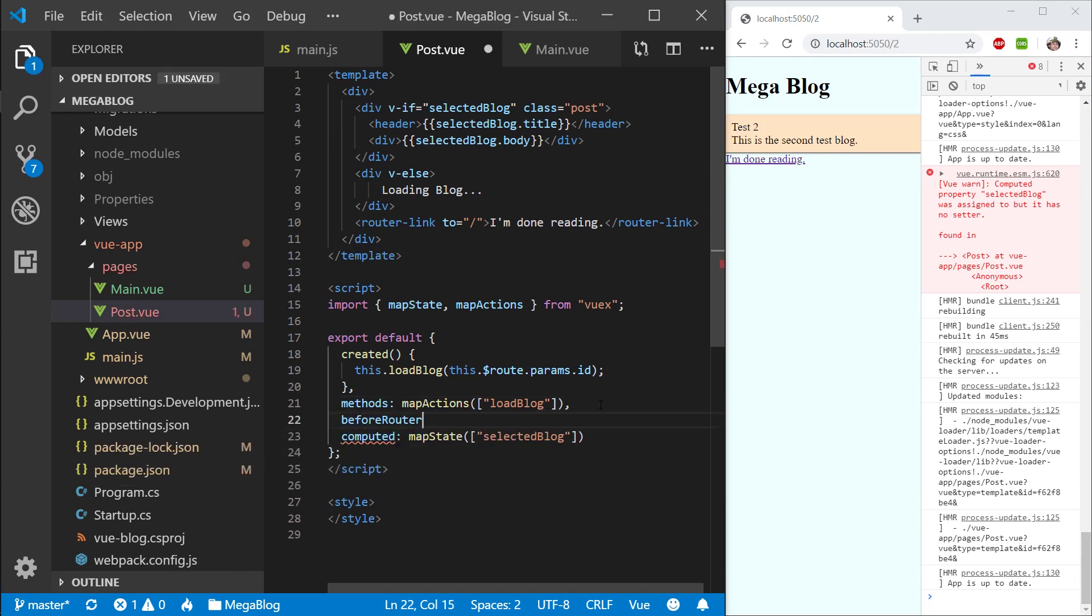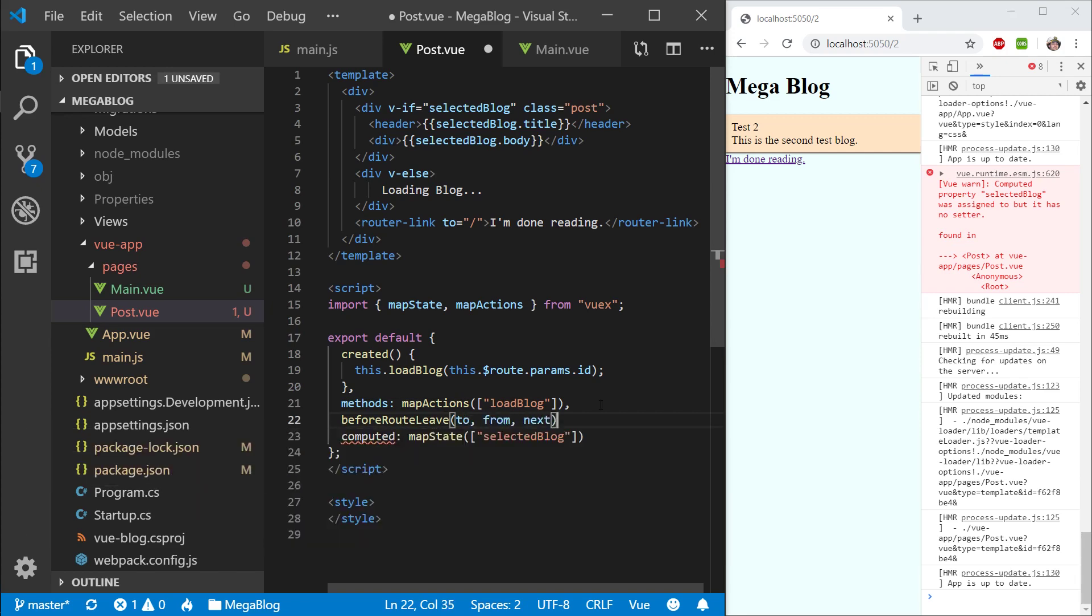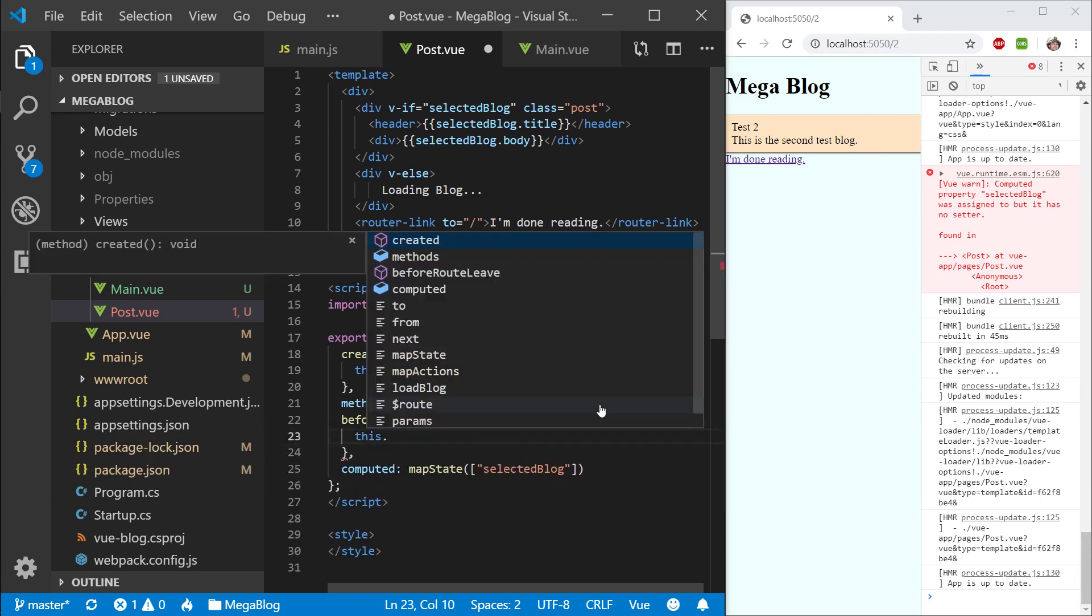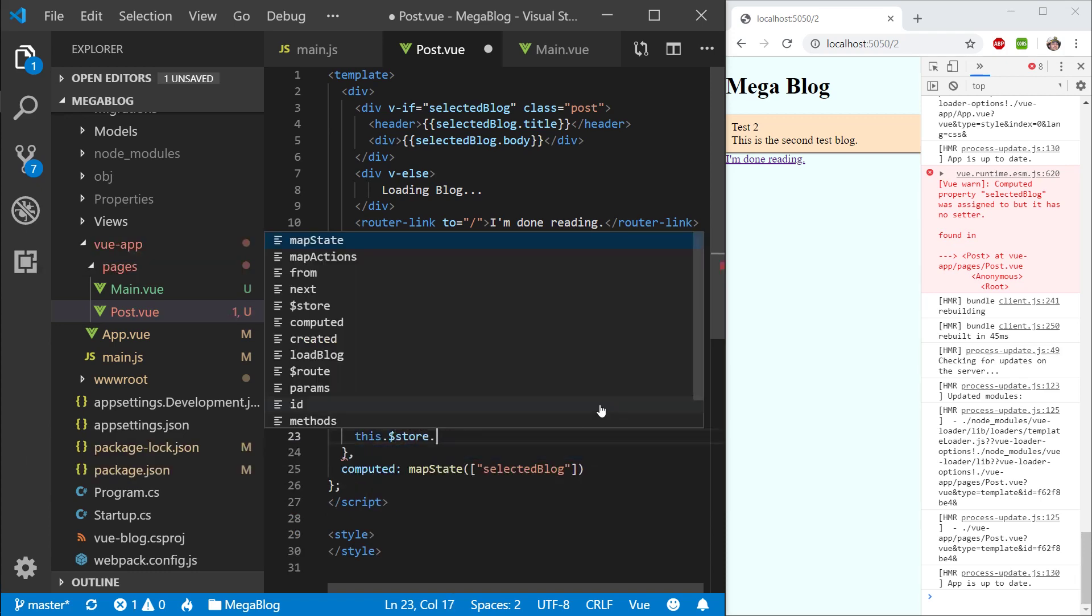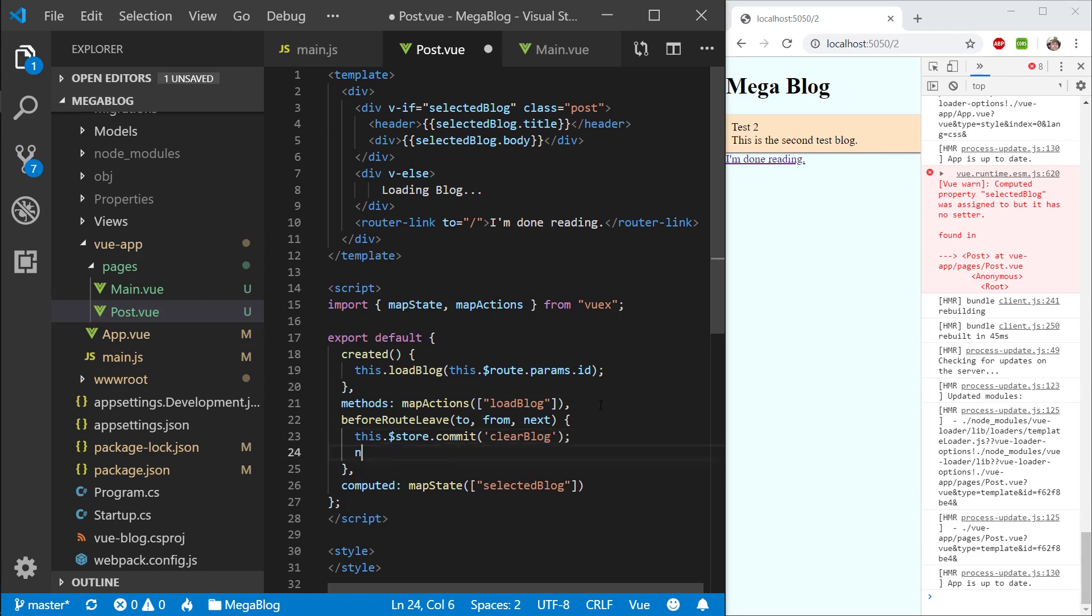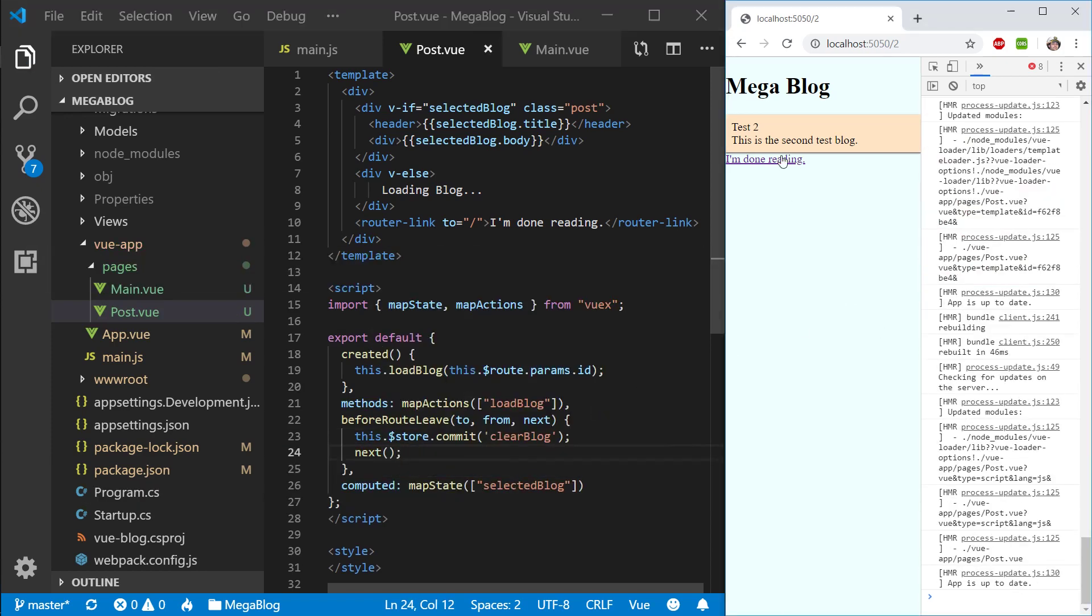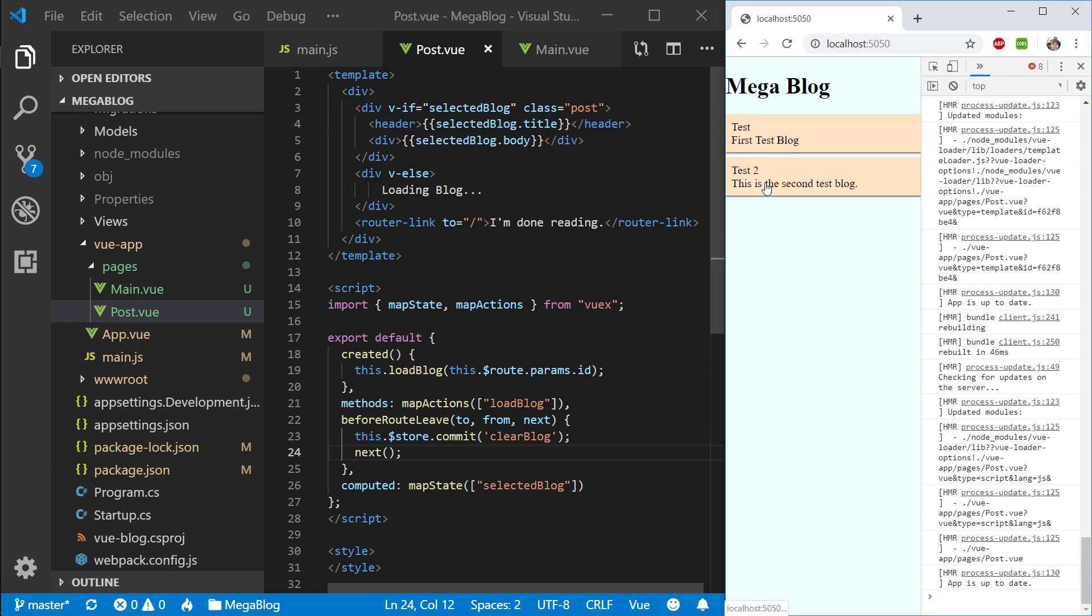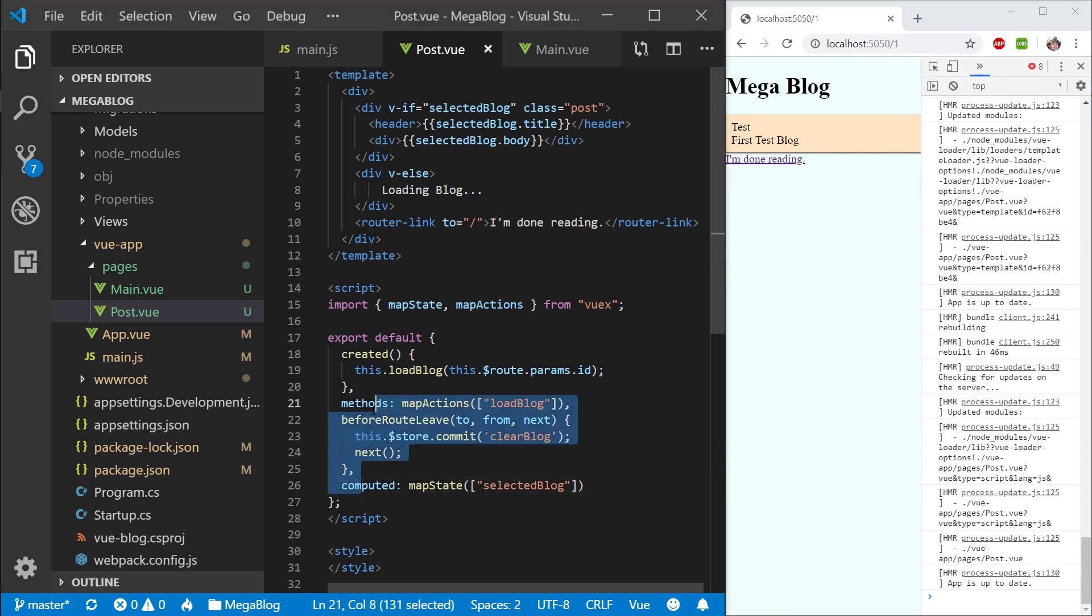I think it is to, from, next. What I am going to call is this.store will need to commit, and I will say clear blog. And then just go to the next route. If I am pressing done, you can see it now twitches a little bit. There is no previous post. It is displaying the loading sign, loading the new post. That is working fine now.